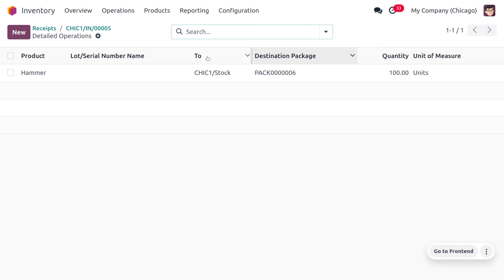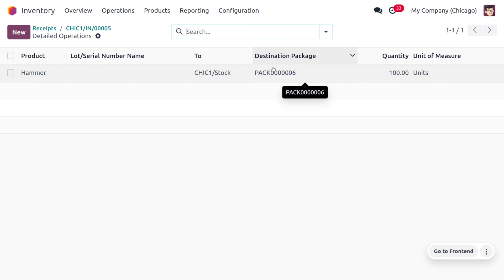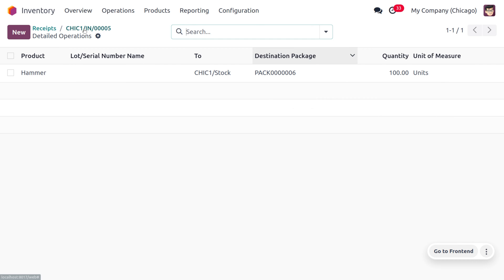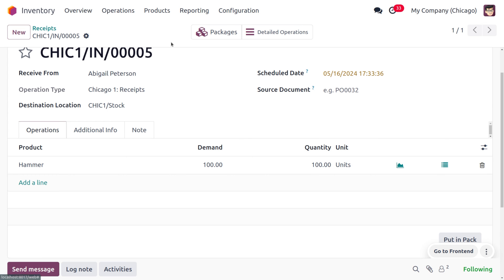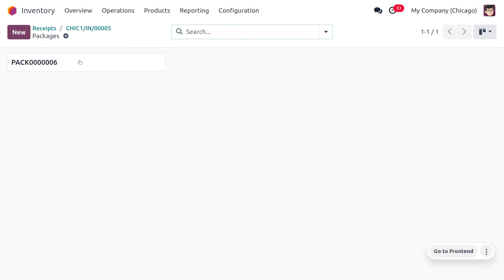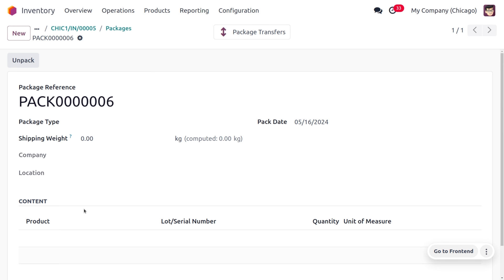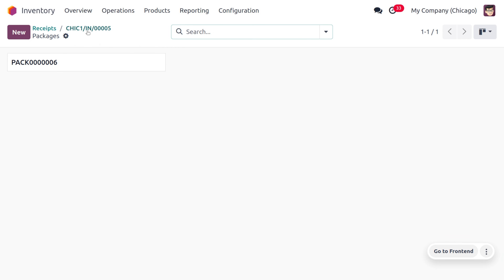Under Detailed Operations, you can see the source location from which it's taking and the designated package name is shown. Moving over to Packages, you can see that we have designated a package, but we cannot find the product under the content because we haven't validated the process yet.